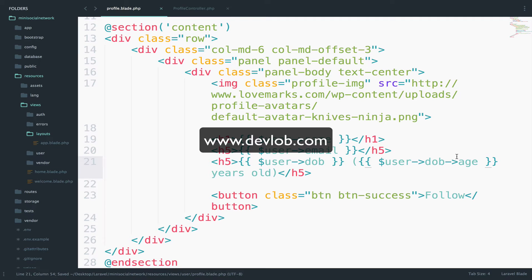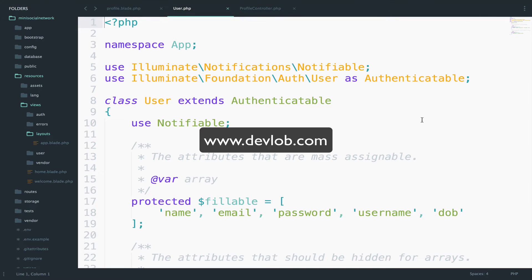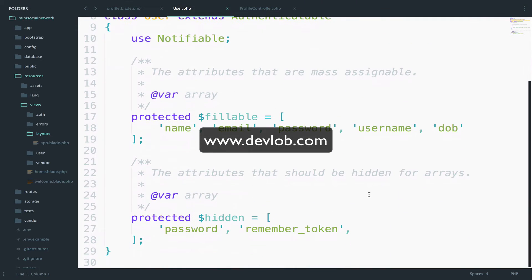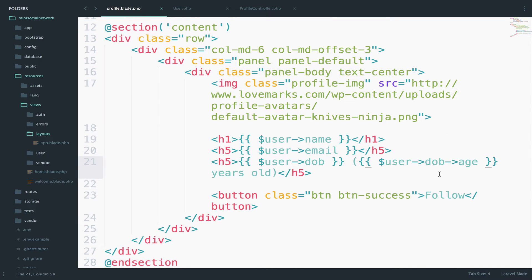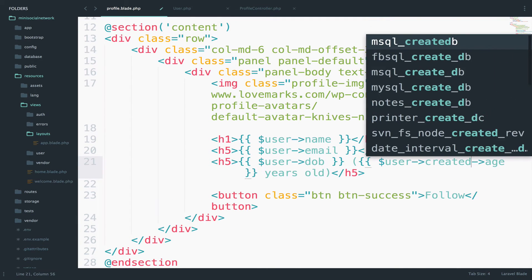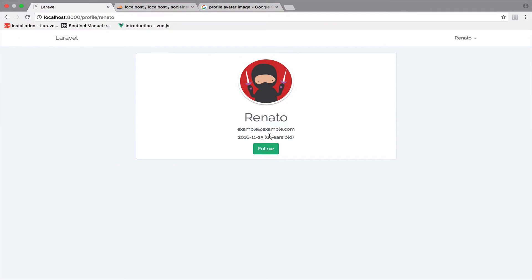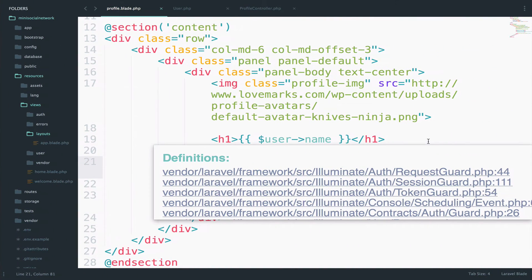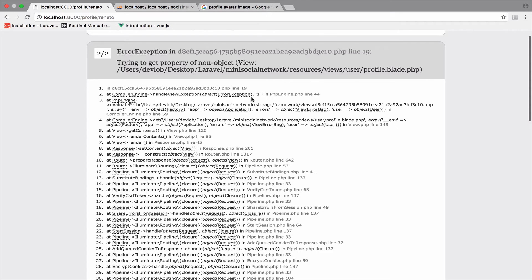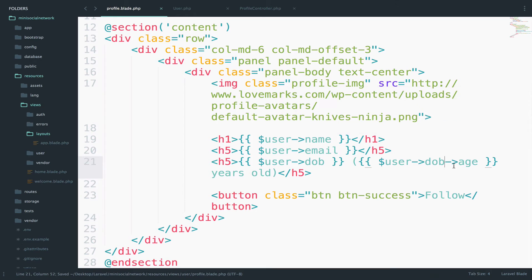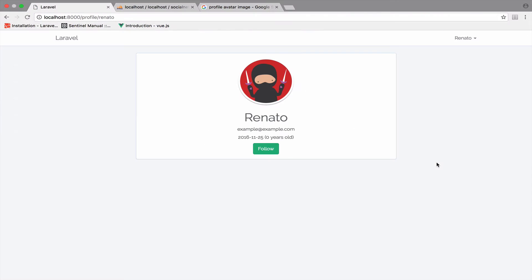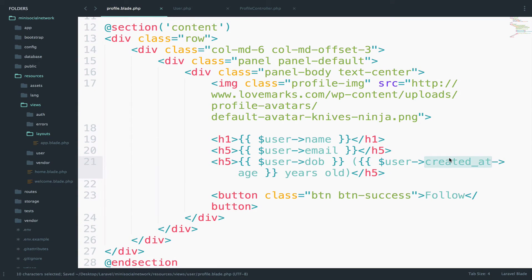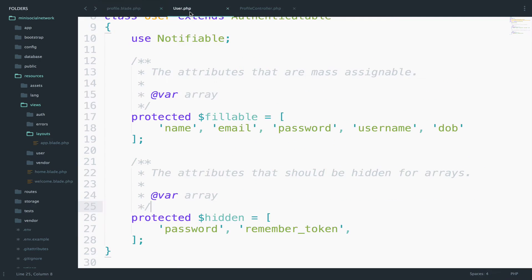So as you know, every time you create a migration, you have by default two fields: created_at and updated_at. Eloquent will convert these two fields to Carbon instances, which means that if instead of DOB here, you want to use, for example, created_at, you can do that and you will get no error. And you will get the age here. However, if you keep this as DOB, this will not work. As you can see, you get an error because DOB is a custom field that we added and it is not a Carbon instance.